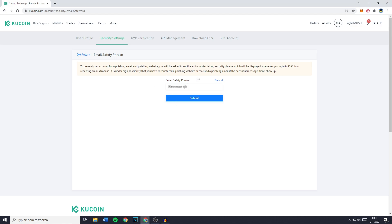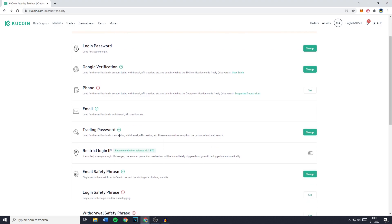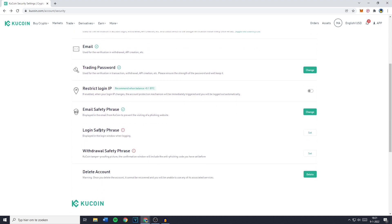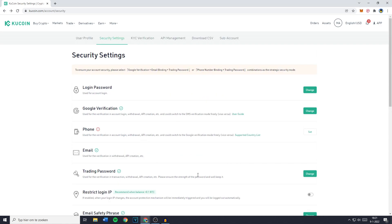I'll blur out my safety phrase, but you just want to click on submit and you'll then see that your safety phrase has been set. You can also do it with the login safety phrase or the withdrawal safety phrase. So now that you've set up your security settings, I will show you how to deposit money onto KuCoin.